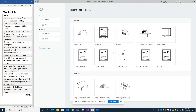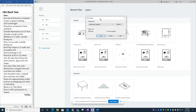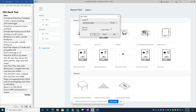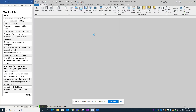In this video I'm going to show you how to complete the different requirements for the CEA Revit test. The first thing when you open up Revit is to start with the architectural template. Go to New — it's asking if you want to use the construction template. Change that to architectural and hit OK.